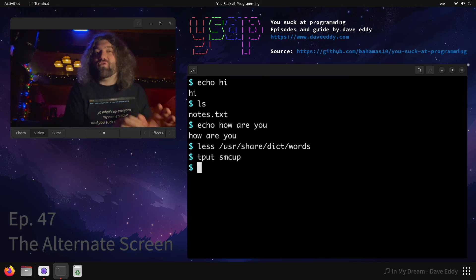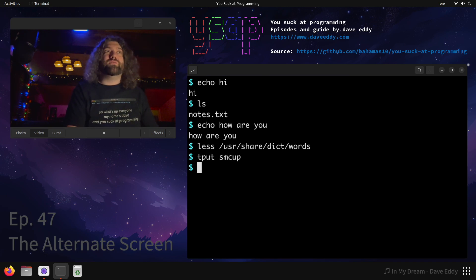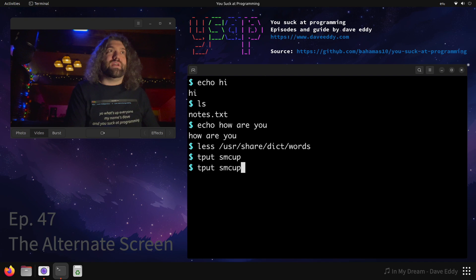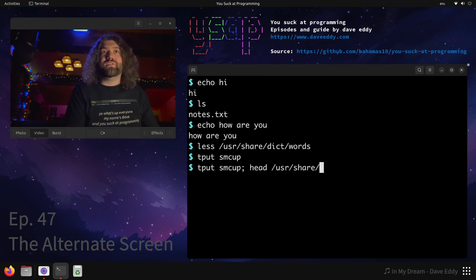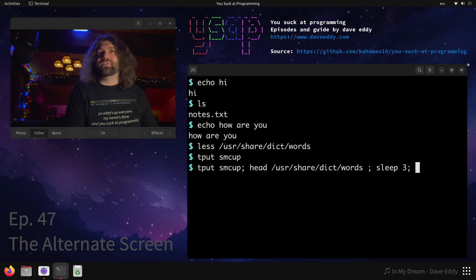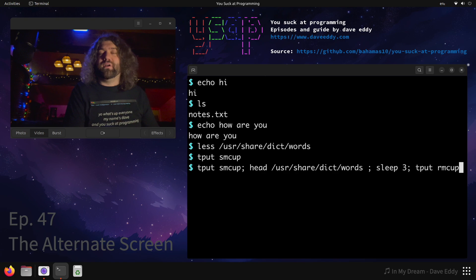And take a look at this, we can kind of recreate less if we wanted to. This is just sort of to illustrate the concept. We can put ourselves in there, we can get, let's say, the first ten words from that /usr/share/dict/words. Let's sleep for like, three seconds just to illustrate it, and then let's rmcup. There we go.